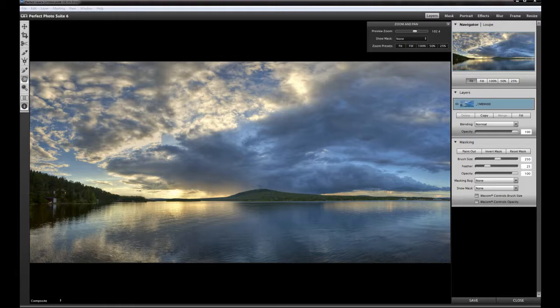I will take you through a workflow like I use this photo suite and give you some tips on how you can speed up your workflow if you're using Perfect Photo Suite 6.